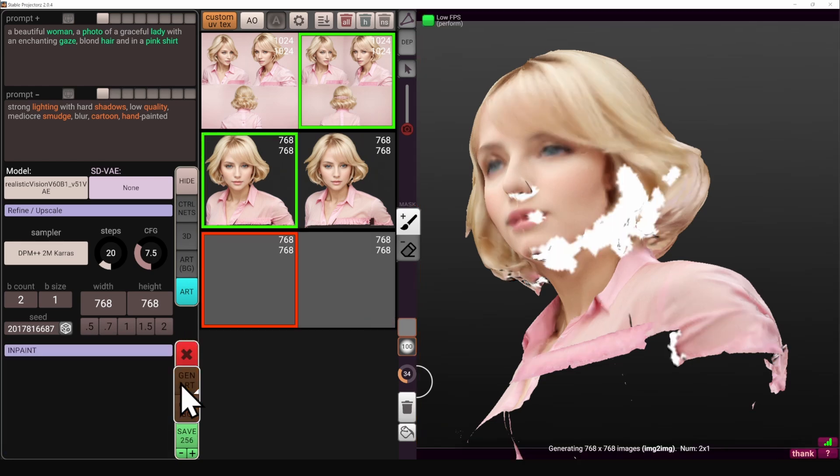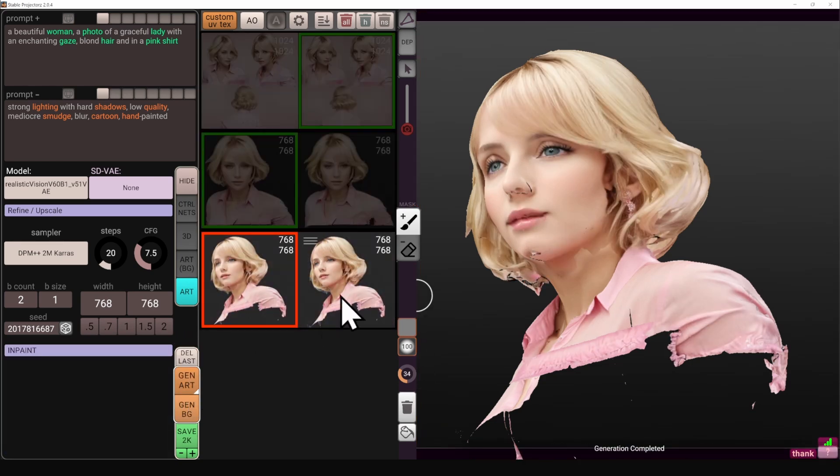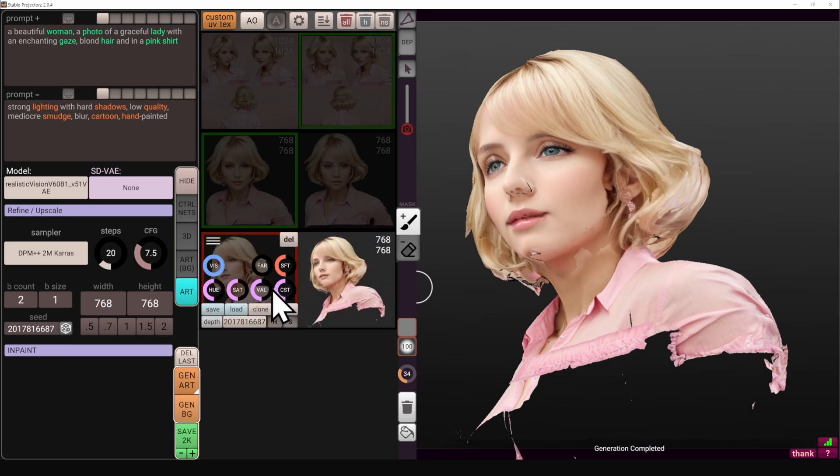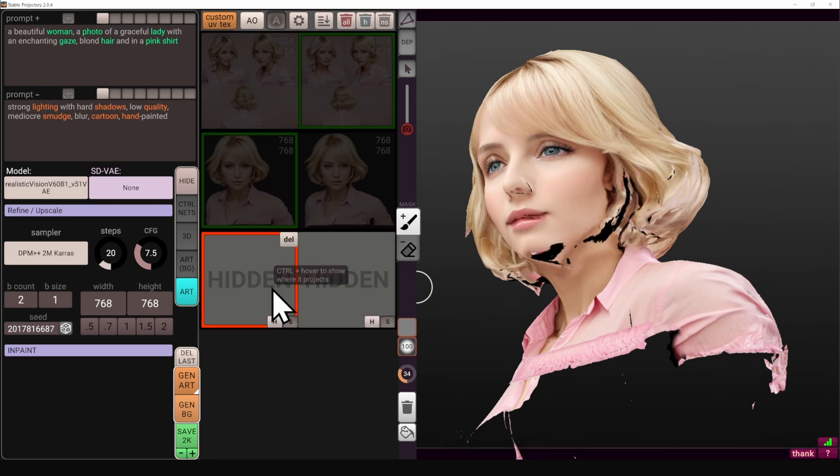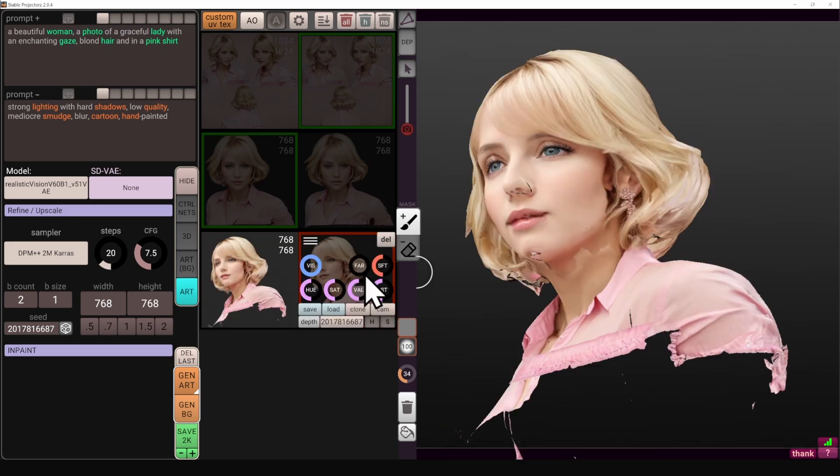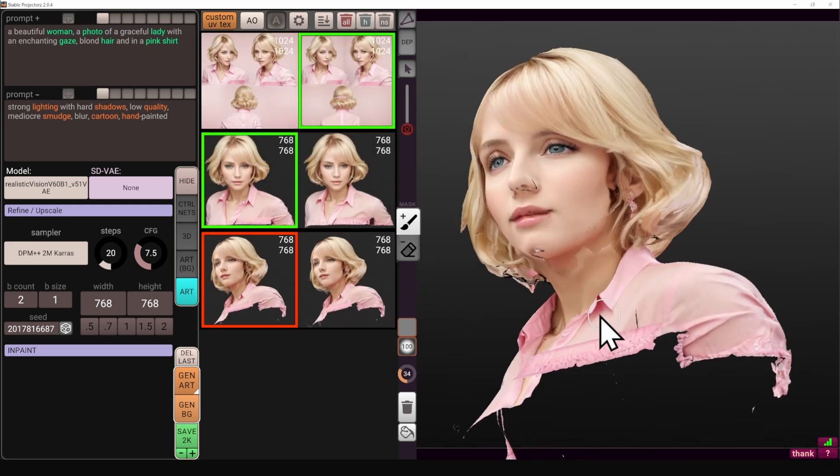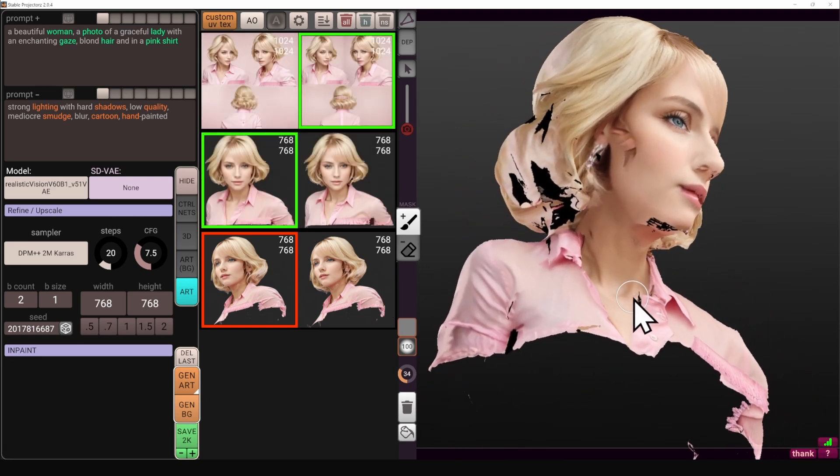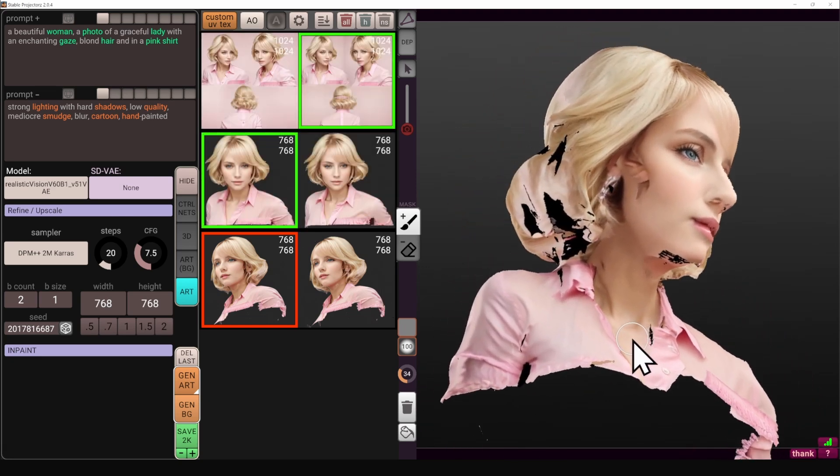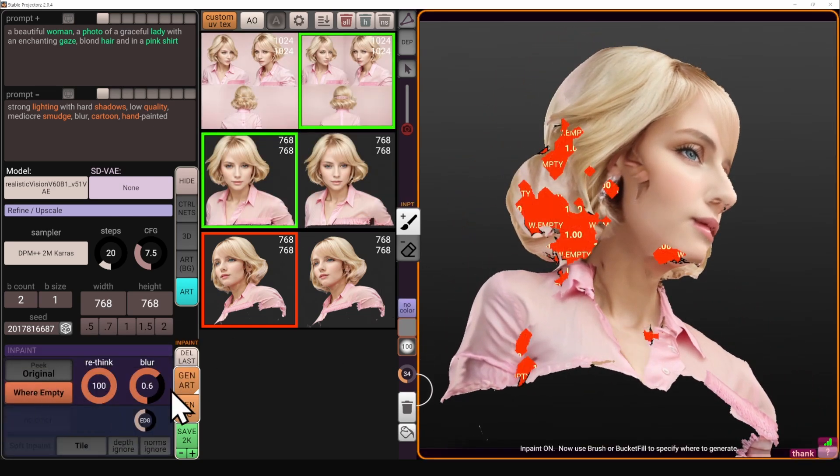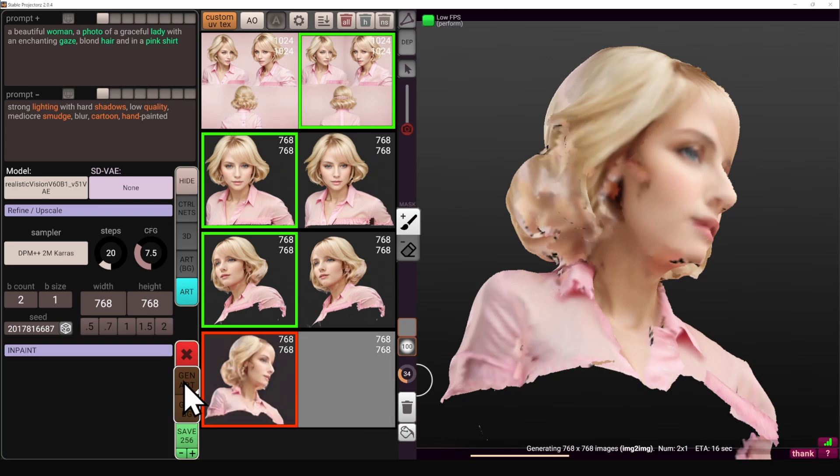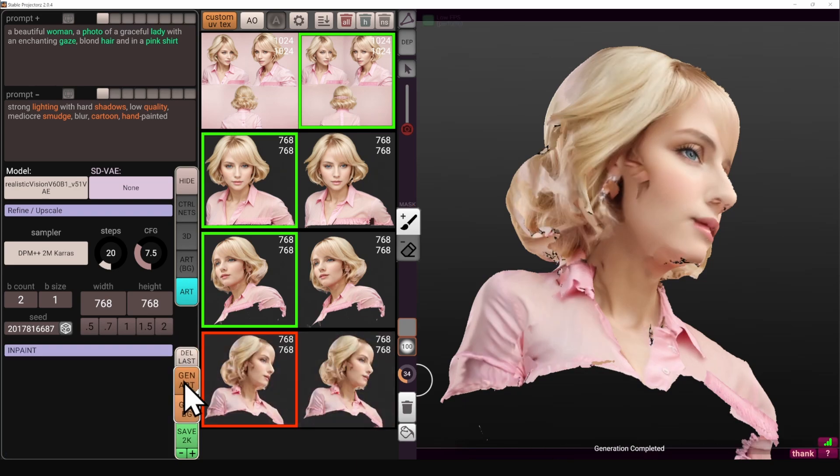It's going to fill the empty areas and we are just looking for the rough result because we're going to iterate on it later on. Similar for this side, activating the inpaint with the wear empty, just looking at the empty spots and generating the image again.